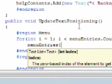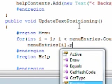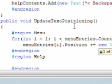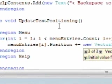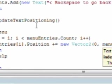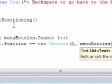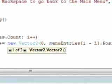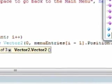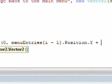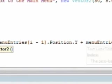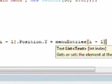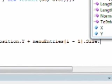And we'll call menuEntries dot or sub i dot position plus equals new Vector2 zero comma menuEntries sub i minus one dot position dot y plus menuEntry sub i minus one dot size dot y.